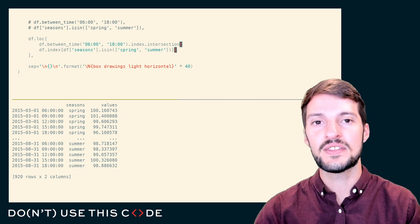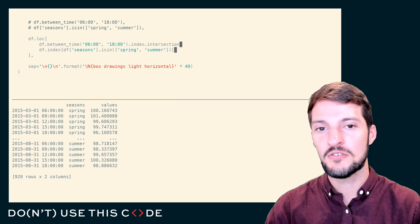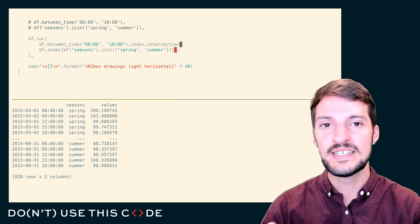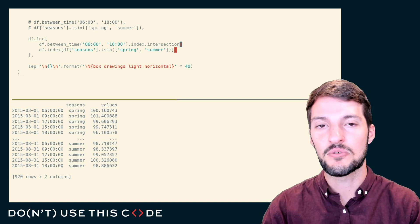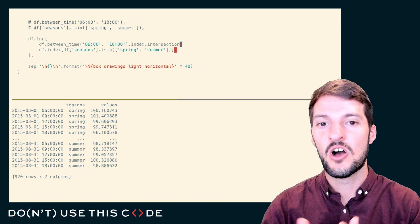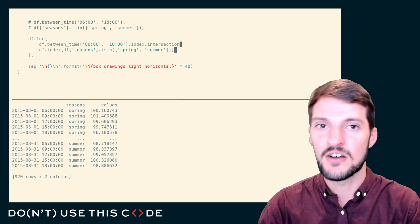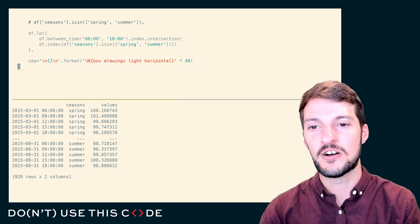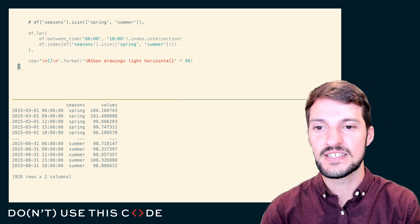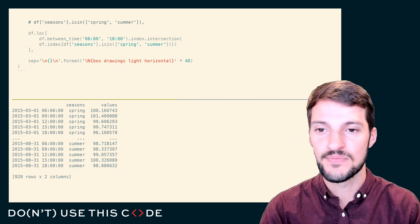You get the idea of how you can perform set-like operations on the Python set, on the Python dictionary, and on the pandas data frame.